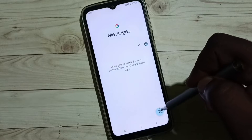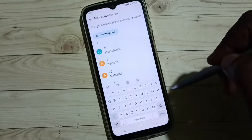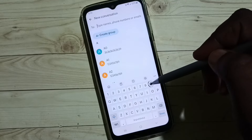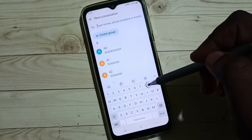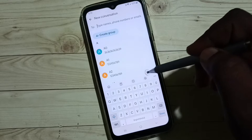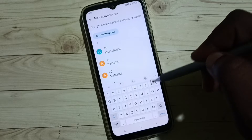Tap on this new message button. So this is the Samsung keyboard — you can see the microphone voice input button is not visible here. I am going to enable it.